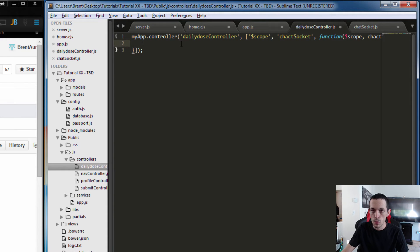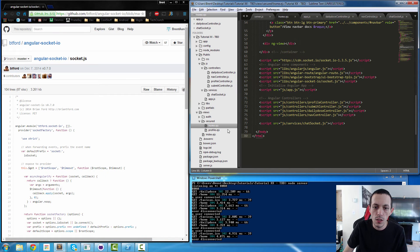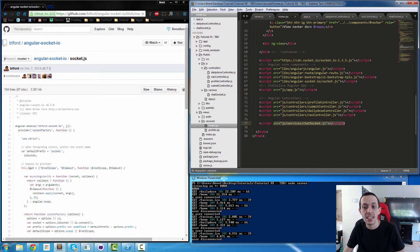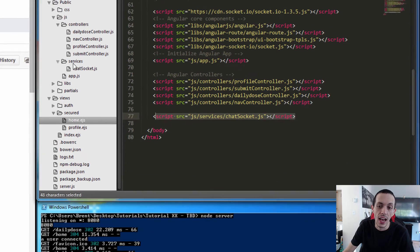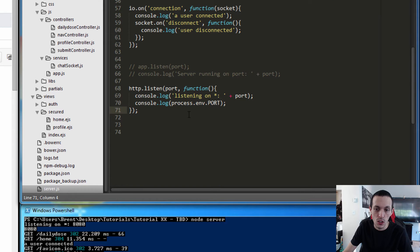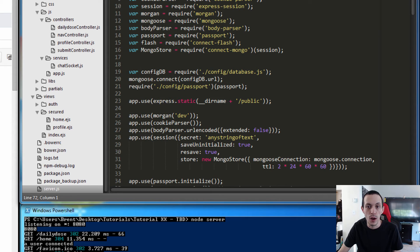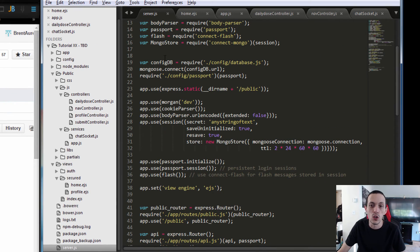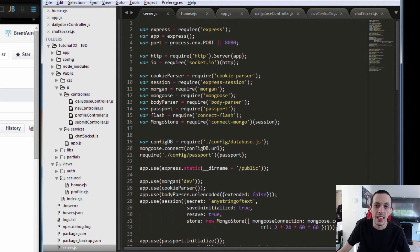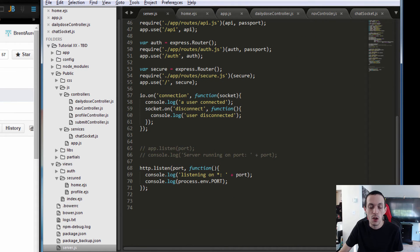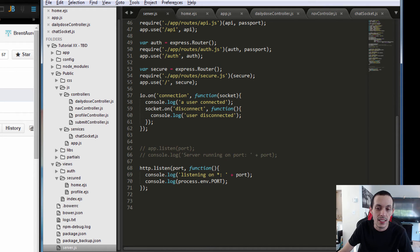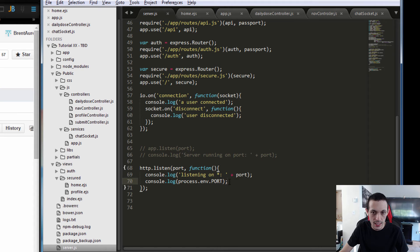Let's go to our home.ejs file and include the chatSocket.js file we just created in our services. Then let's go back to our server — instead of using app.listen like we would typically for Express, since we've already included the app into our HTTP server, we're going to use the HTTP server to listen to requests. This will also allow us to receive requests for our normal Express application. So it's HTTP.listen, giving it port 8080, then save that.